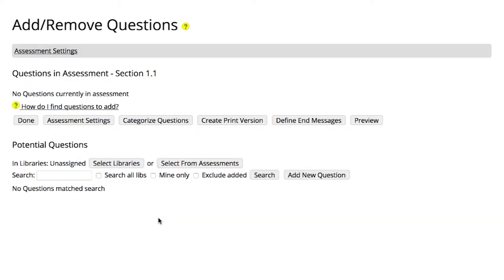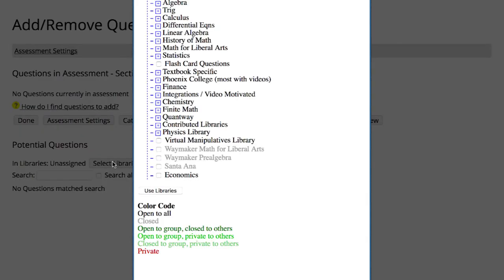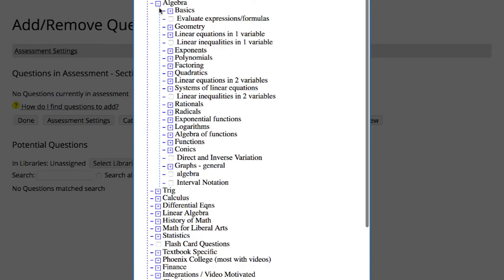Next, Ohm takes you to the Add Remove Questions page. Ohm allows you to select from a massive number of assessment questions created by other Ohm users. These questions are captured in a set of libraries organized by topic. You can search in a couple of ways.